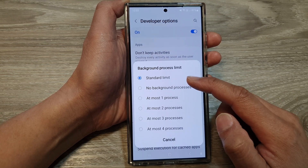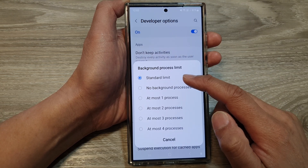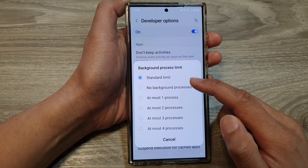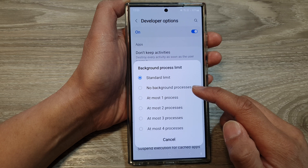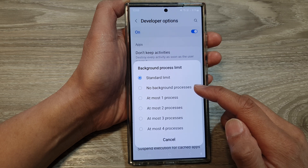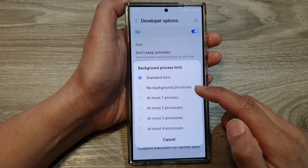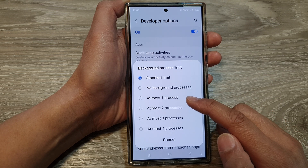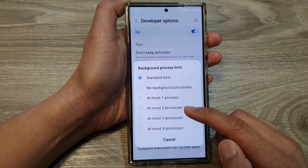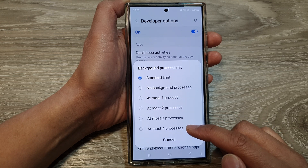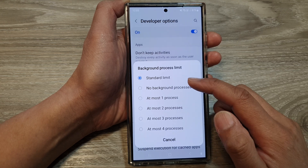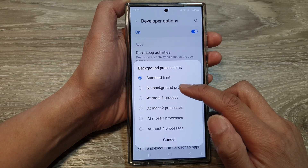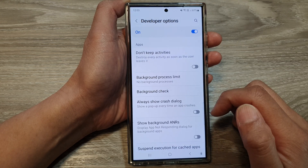From the pop-up, you can use the standard limit, or you can choose no background processes, or at most one, two, three, or four processes. Select one of the available options.